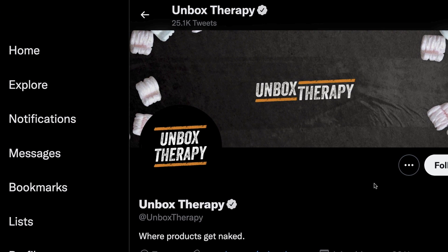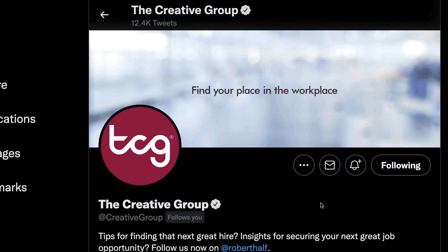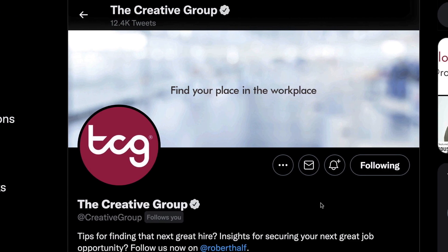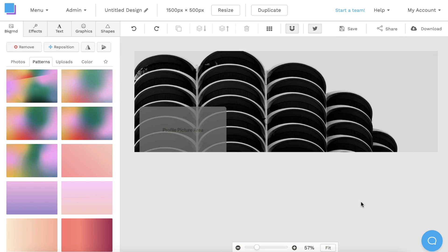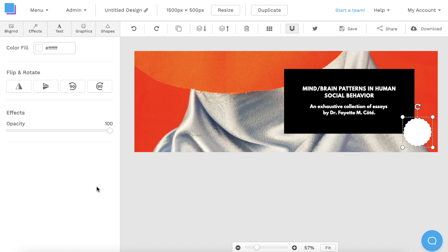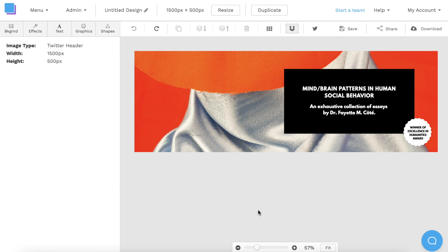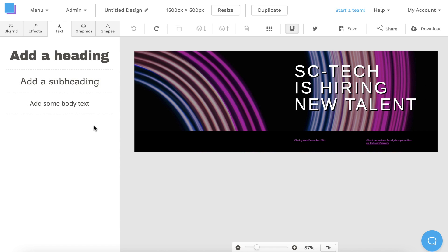If you're looking to optimize your Twitter profile, you need to have a great looking header image. Luckily, there are some easy tools available that you can use to make Twitter headers for free.